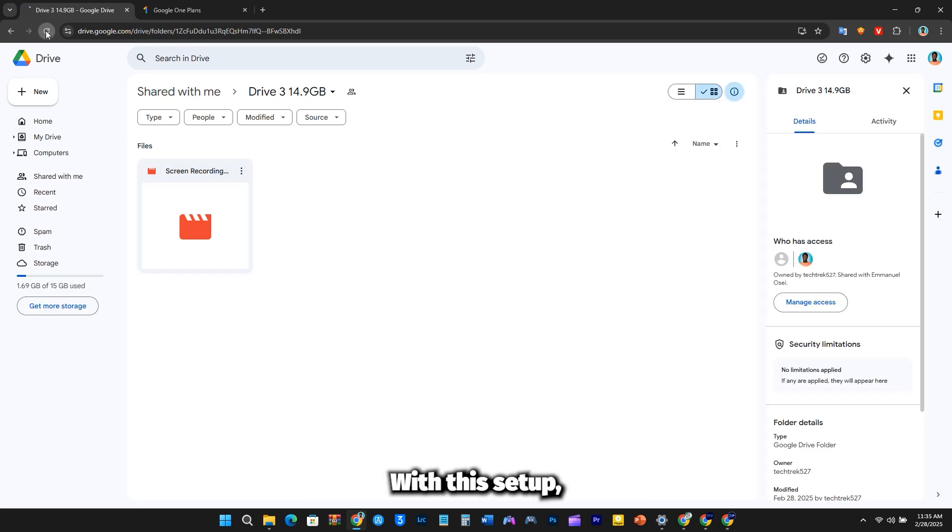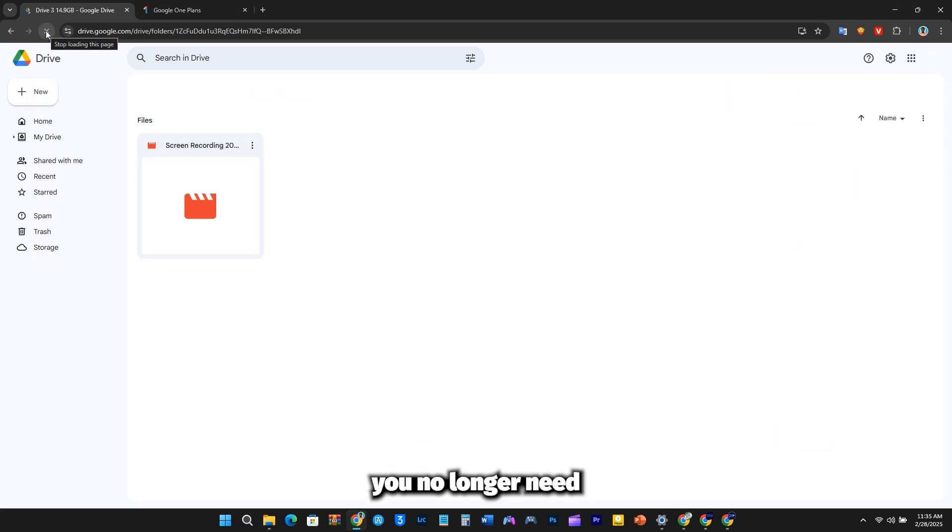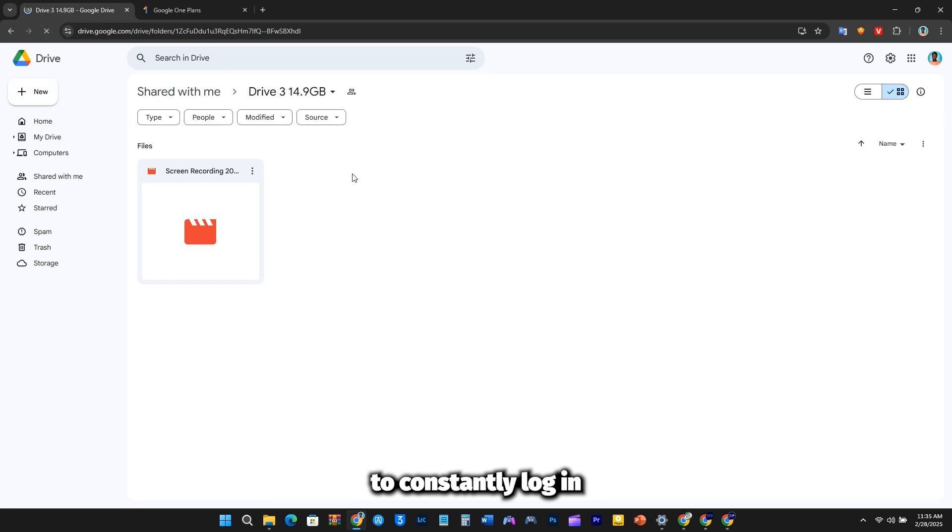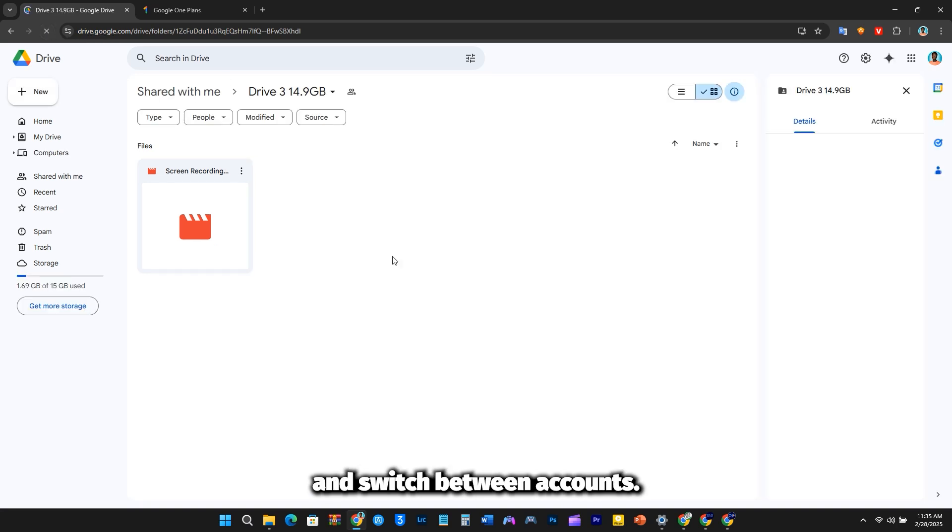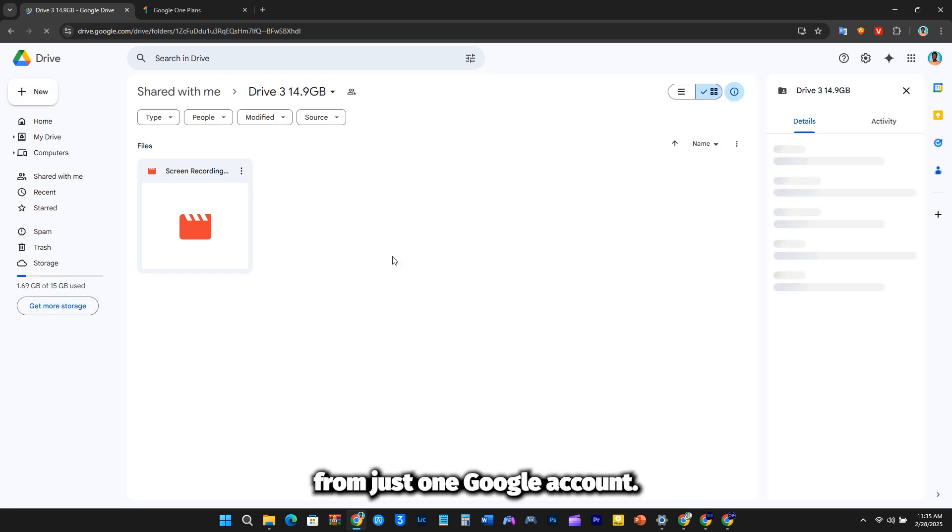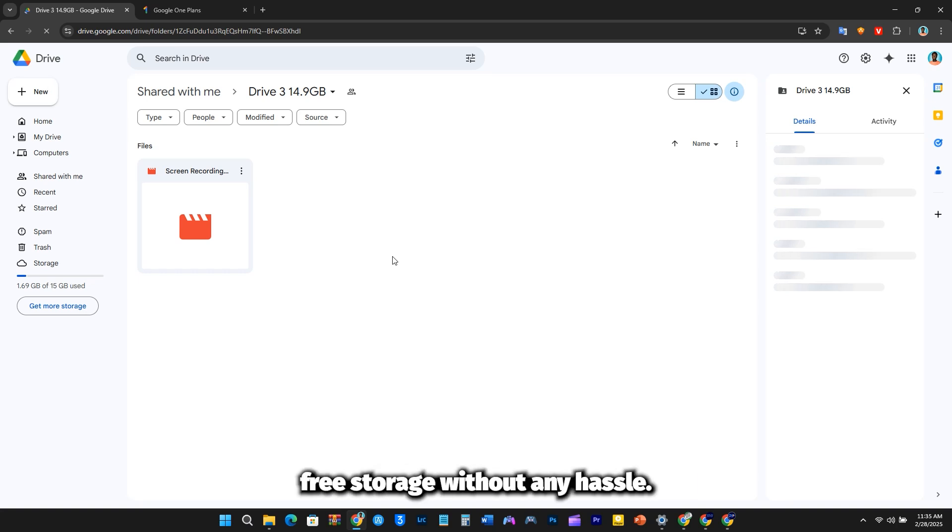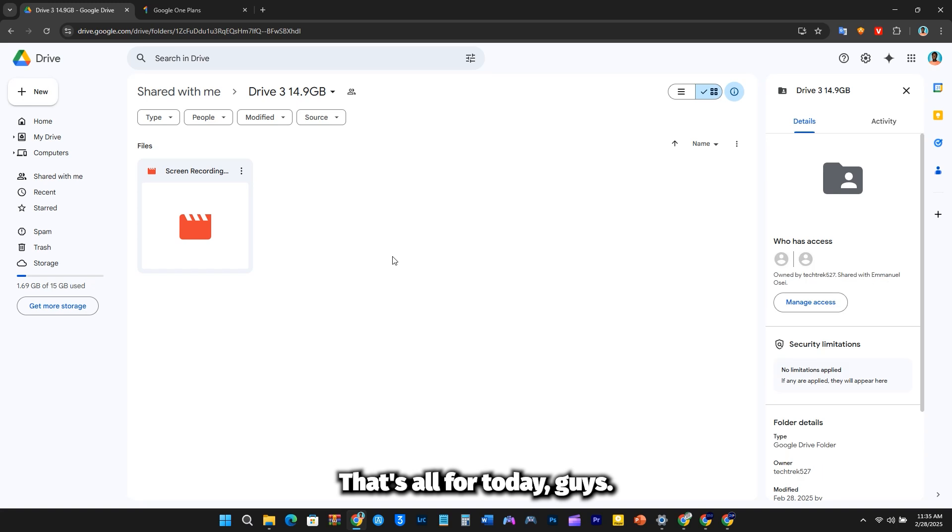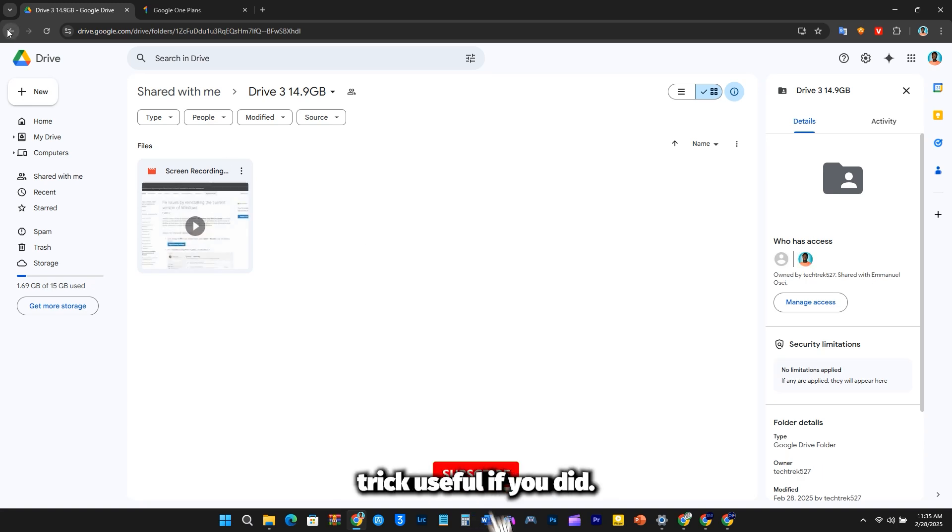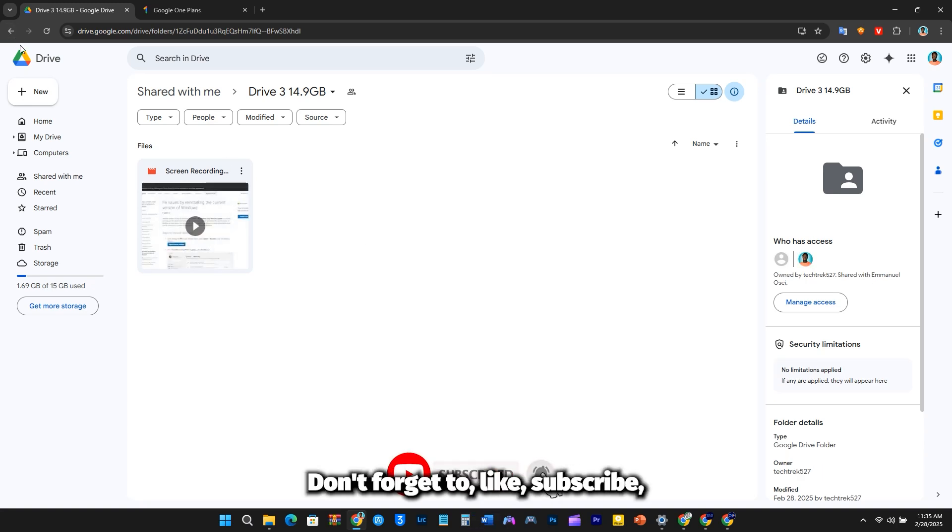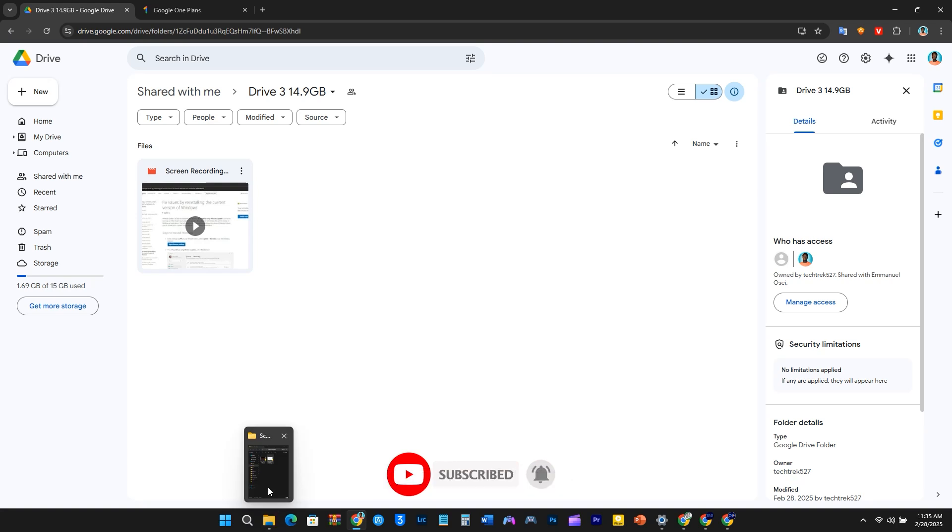With this setup, you no longer need to constantly log in and switch between accounts. You can manage everything from just one Google account. This is a one-time setup, and once it's done, you'll enjoy extra free storage without any hassle. That's all for today, guys. I hope you found this trick useful. If you did, don't forget to like, subscribe, and I'll see you in the next video.